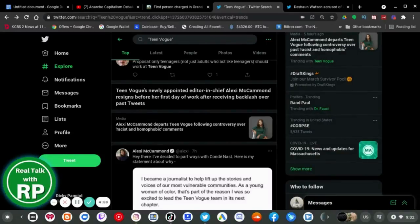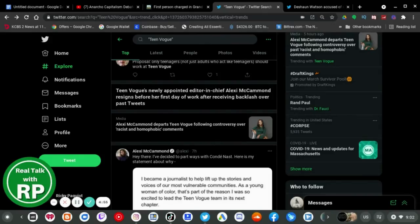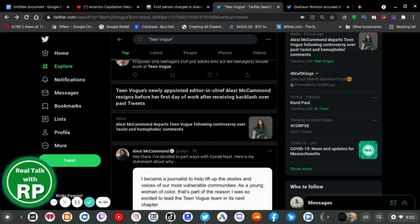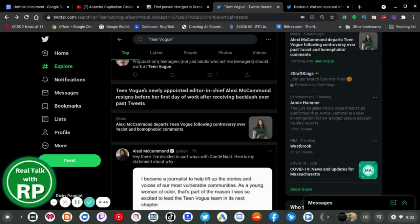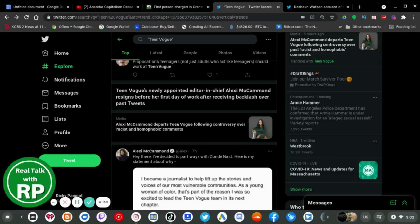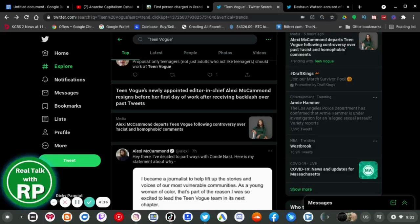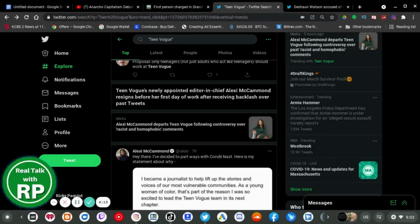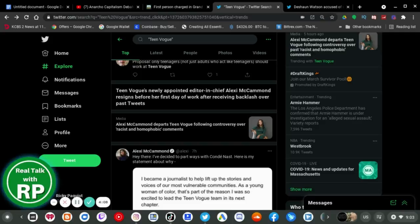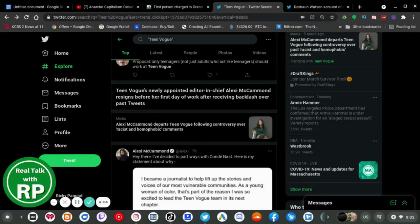So, if you haven't heard of her before, well, you're in luck. Alexi McCammond is, or was, the newly appointed editor-in-chief of Teen Vogue magazine, which happened when she was newly appointed two weeks ago. But now, Alexi has decided to resign before her first day of work after receiving backlash over past tweets, which are racist and homophobic comments.